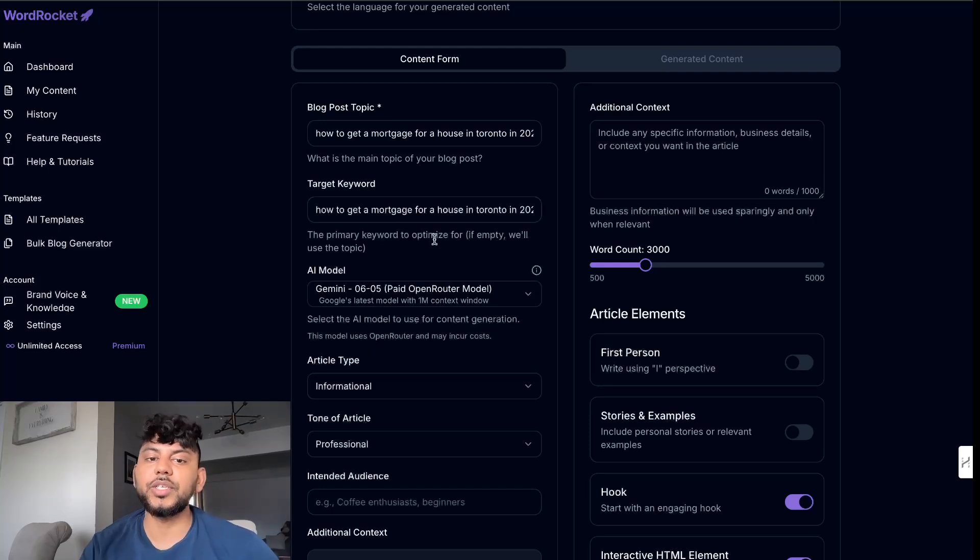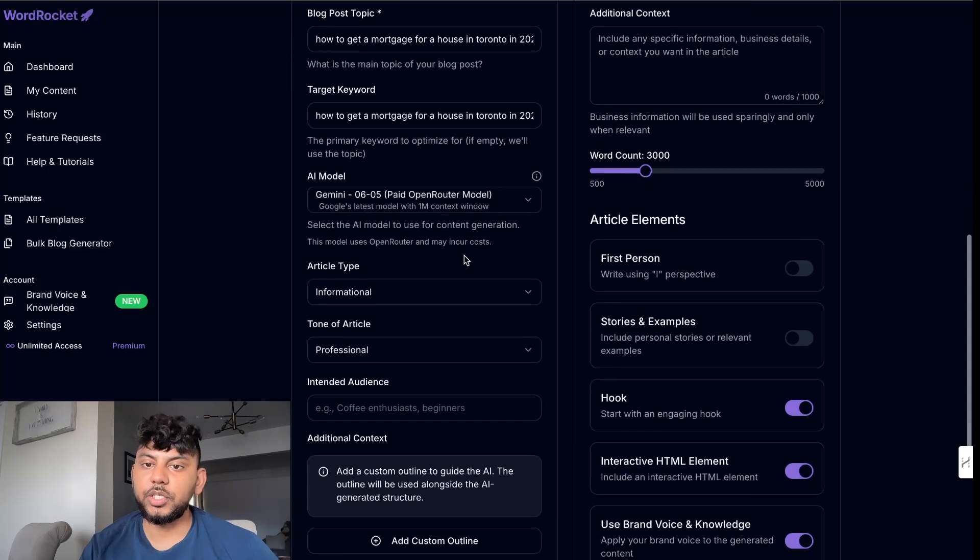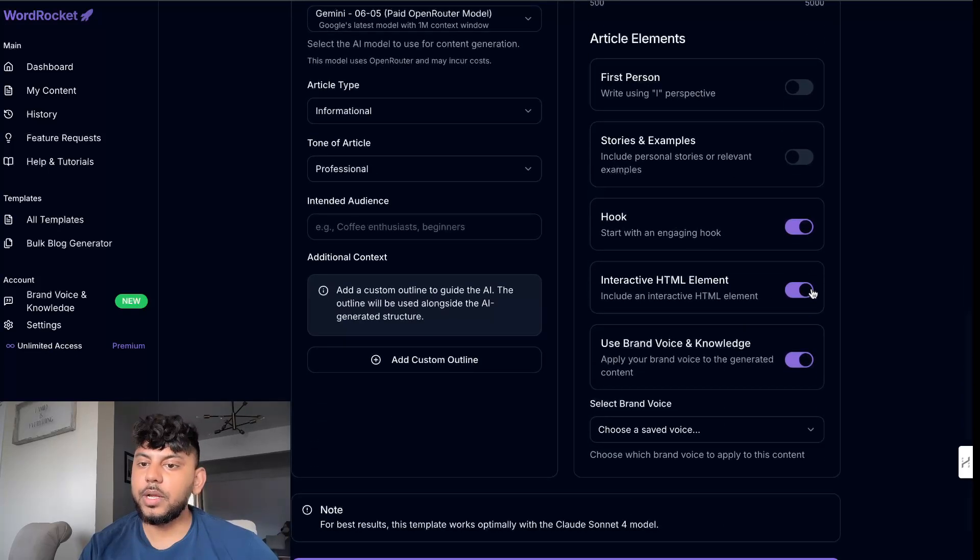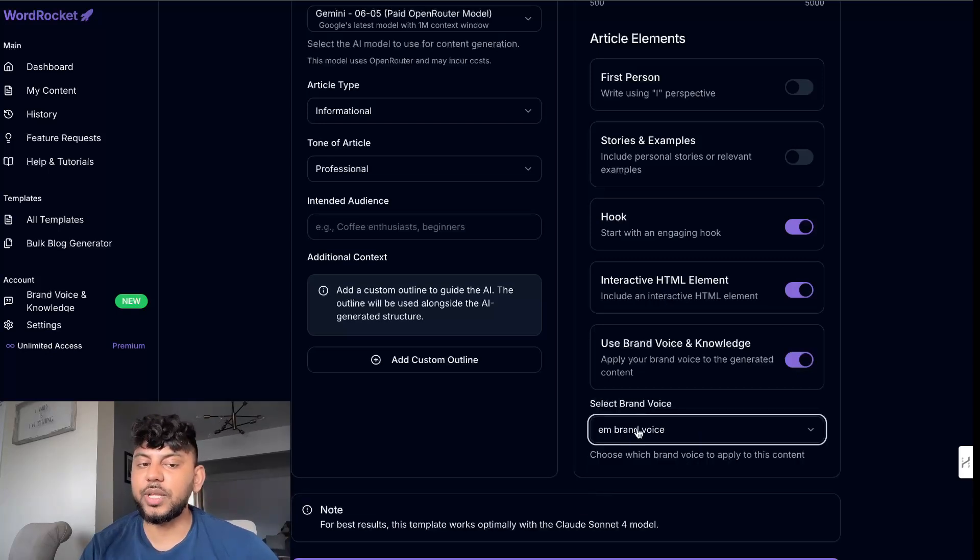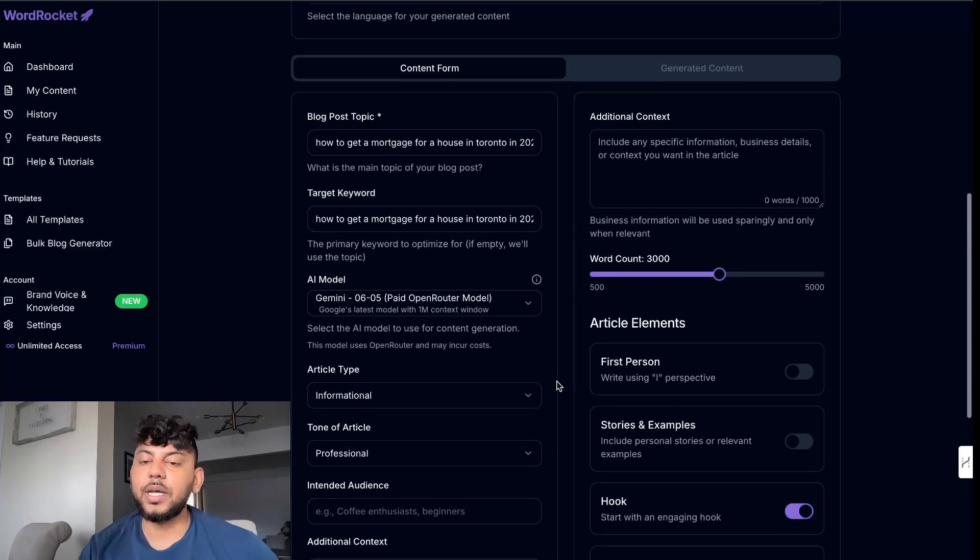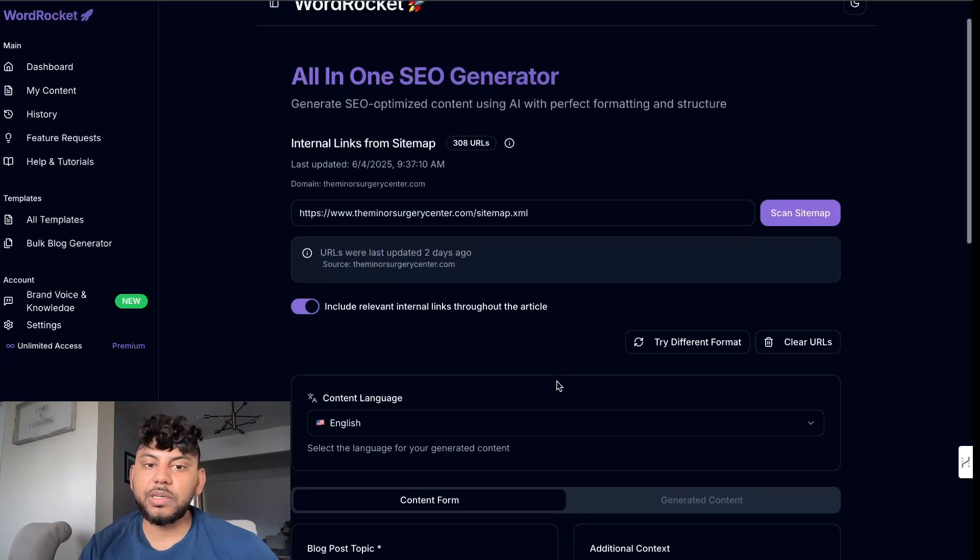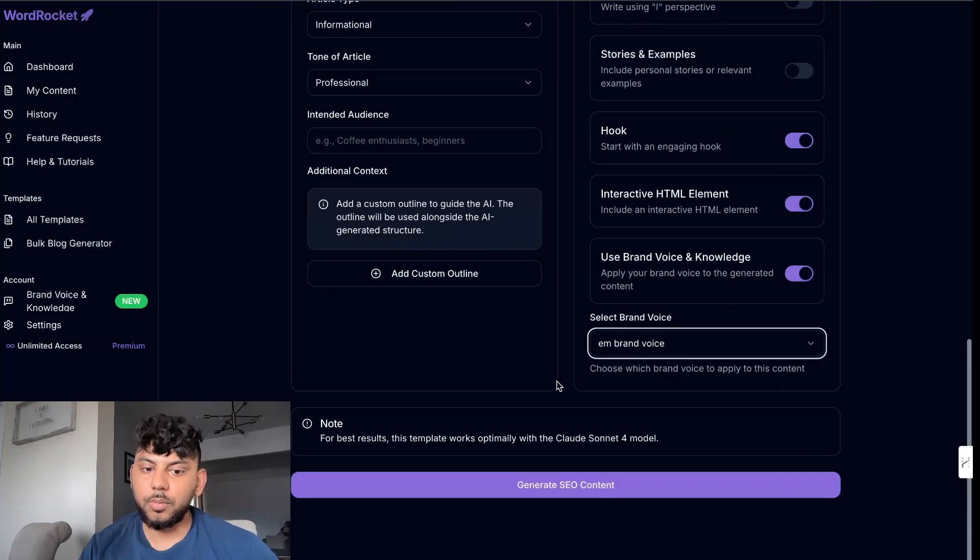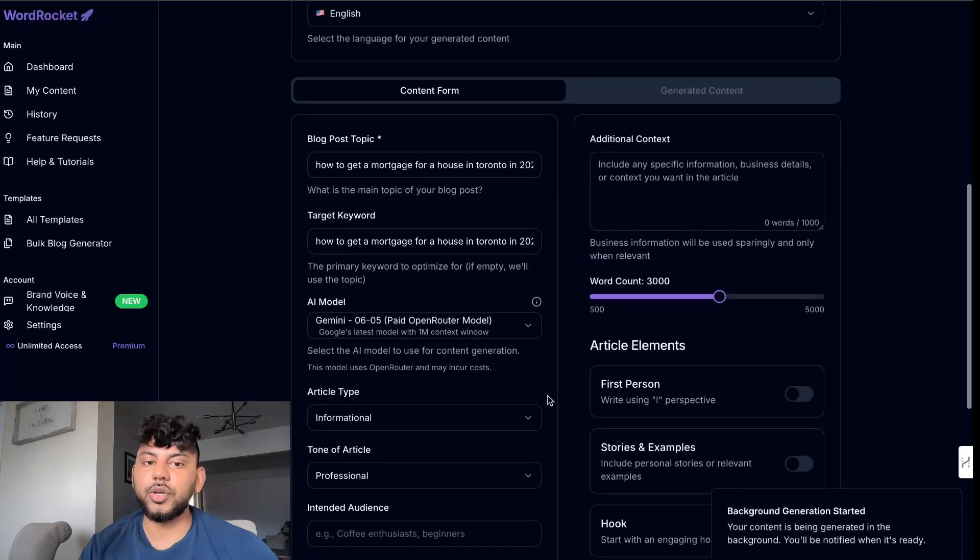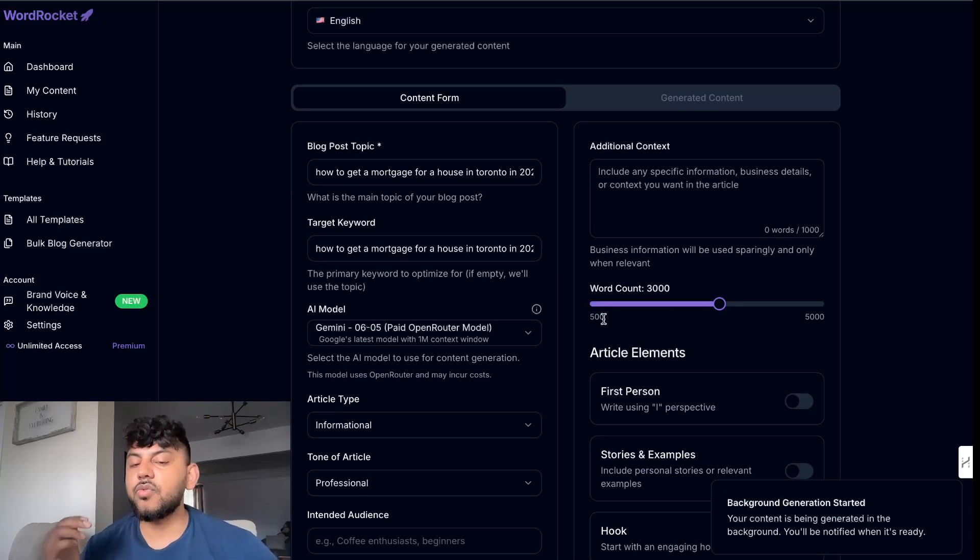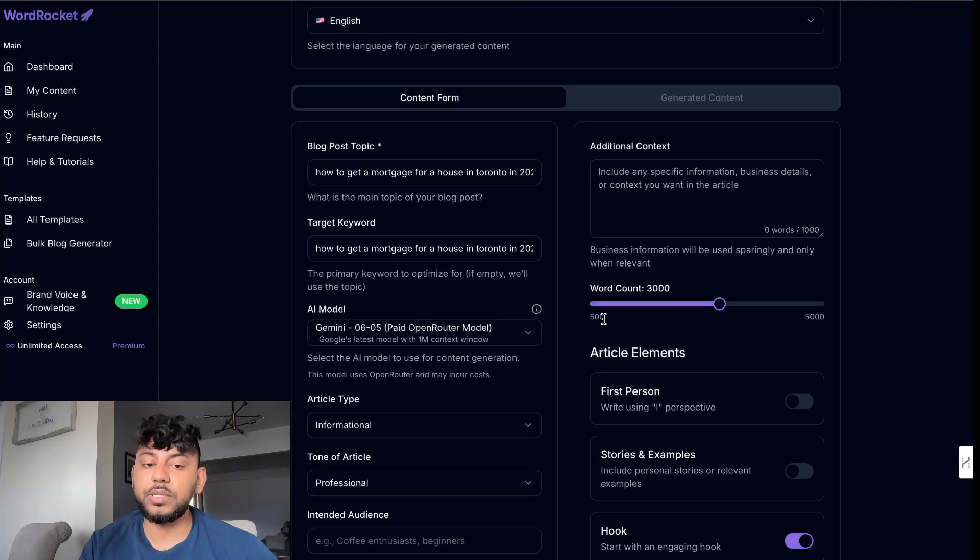The topic is how to get a mortgage for a house in Toronto in 2025. So we're going to try to hit 3000 words. We're going to include an interactive HTML element. We're also going to include our brand voice. So this is a brand new feature that I added into WordRocket. Essentially you can create your brand voice and you can tell the AI to write that's more customizable and relevant to your actual website or business. So we're going to go ahead and click generate content. The content is going to be generated in the background. So that's great because you don't have to stay on the screen. You can do other things and come back once it's finished.